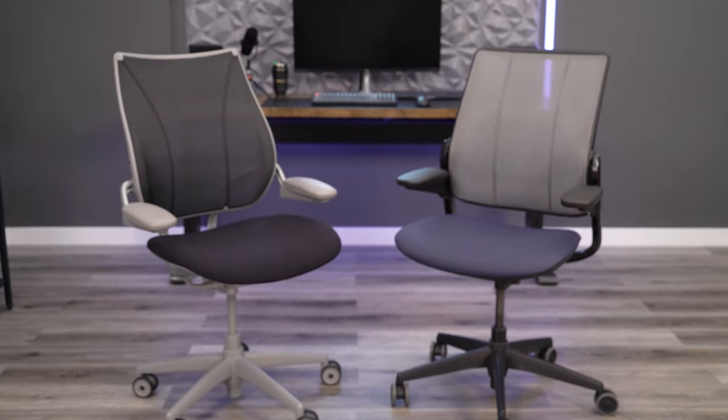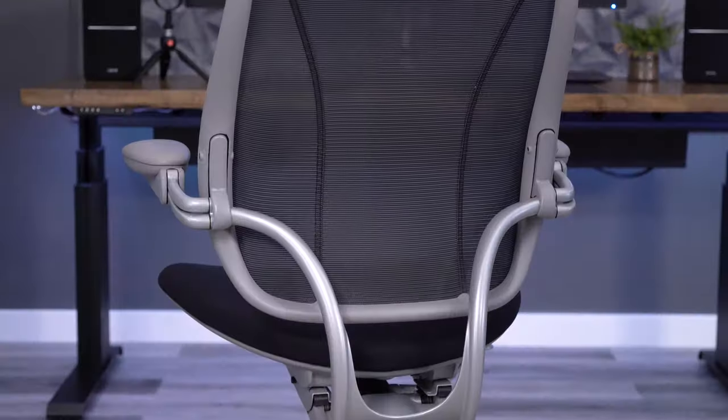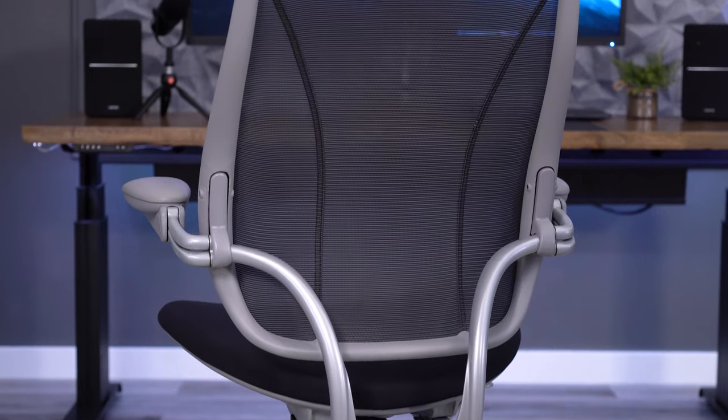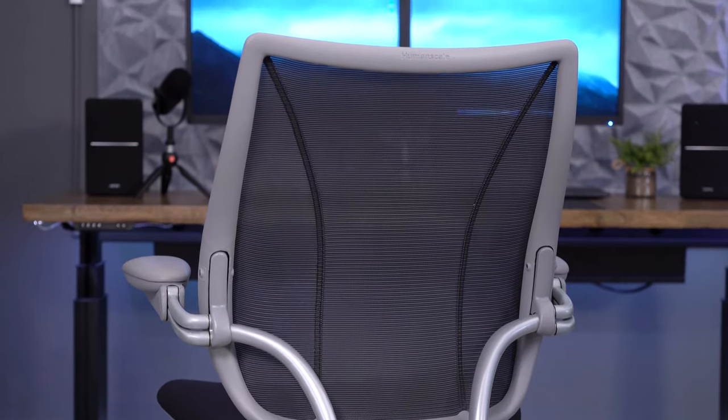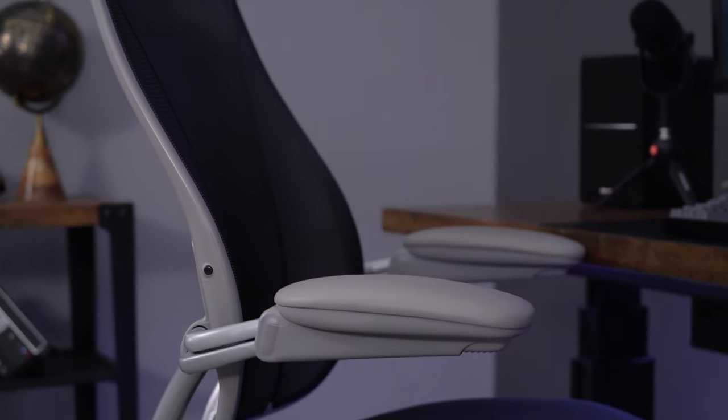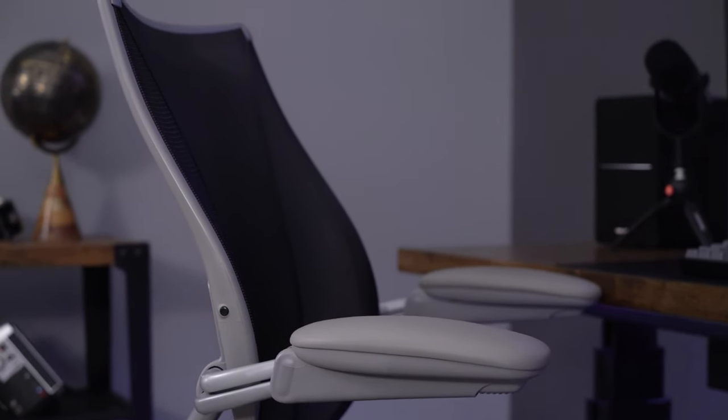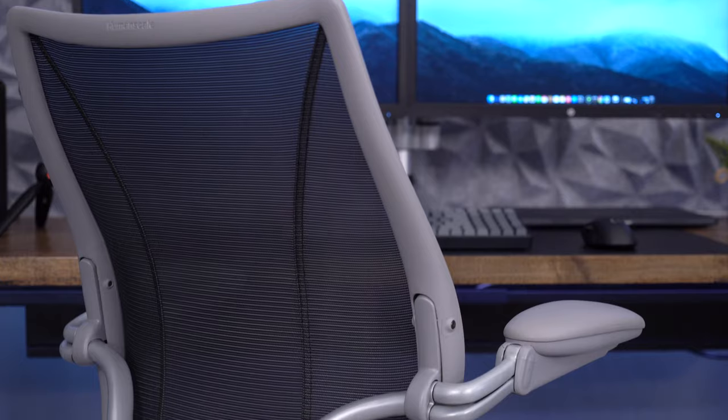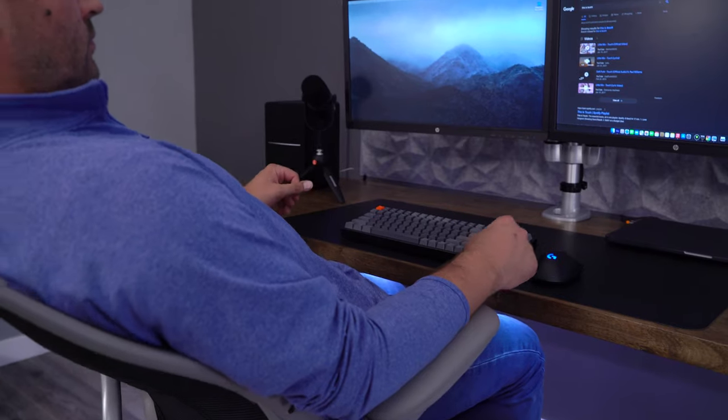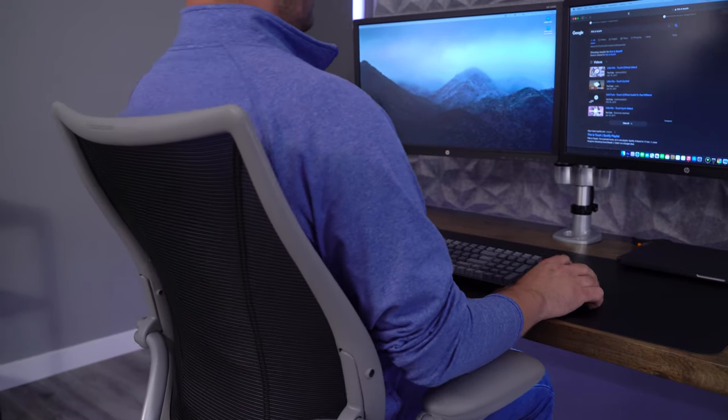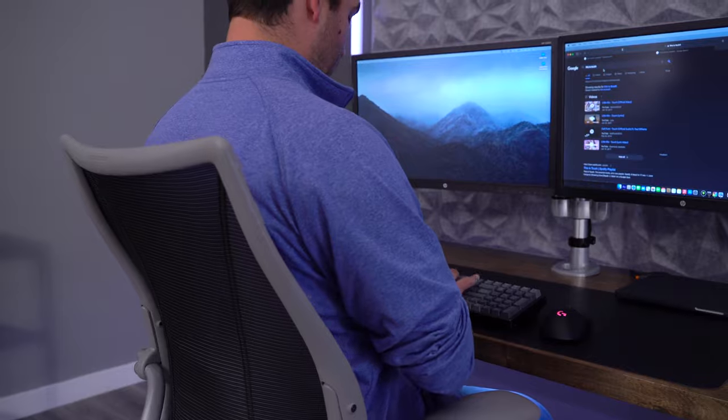You get that tri-panel backrest design with good quality mesh and a nice curve to offer you that proper lumbar support. One thing I like about the Liberty back compared to the Different chairs is that it's a bit taller, so it offers more support for your upper back and shoulders.